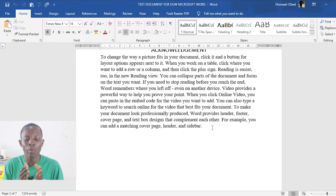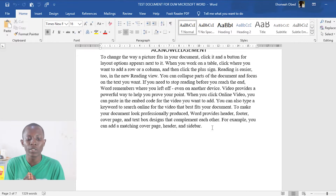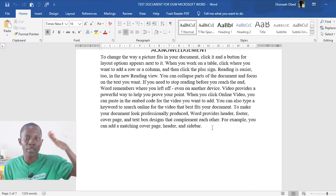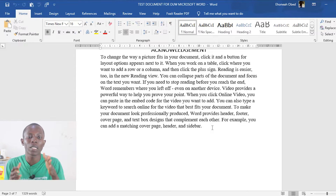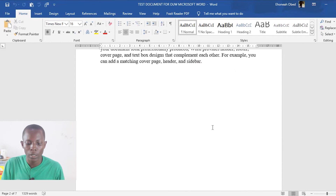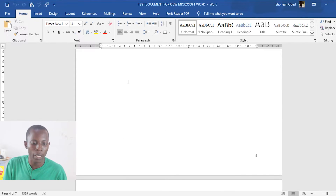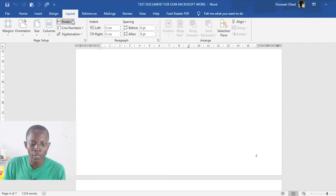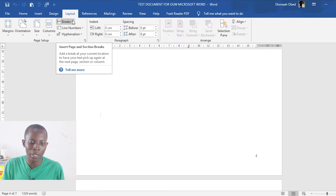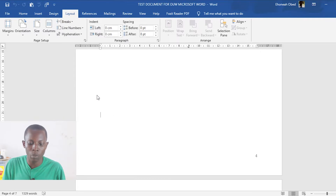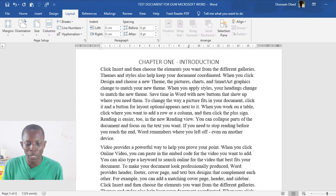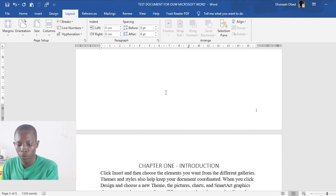The trick is that we have to create what is called a section break. We are going to put the document into two different sections: the first section will use Roman numerals and the second will use normal numbers. To create the section break, go to the last page of the first section — the table of contents — then go to Layout, and under Breaks select Next Page. This creates a section break for us.